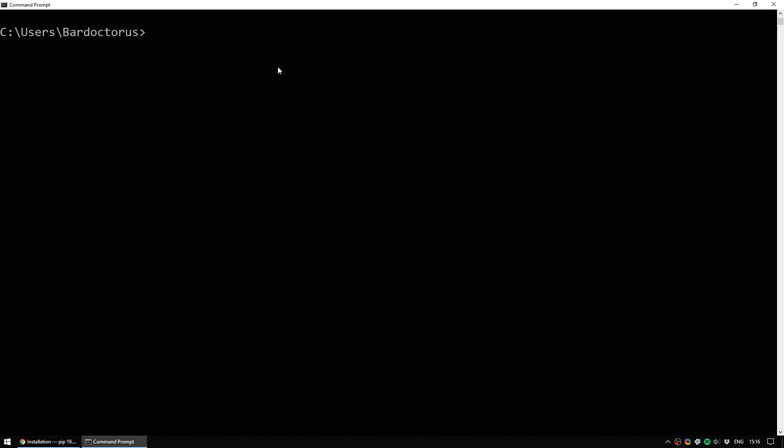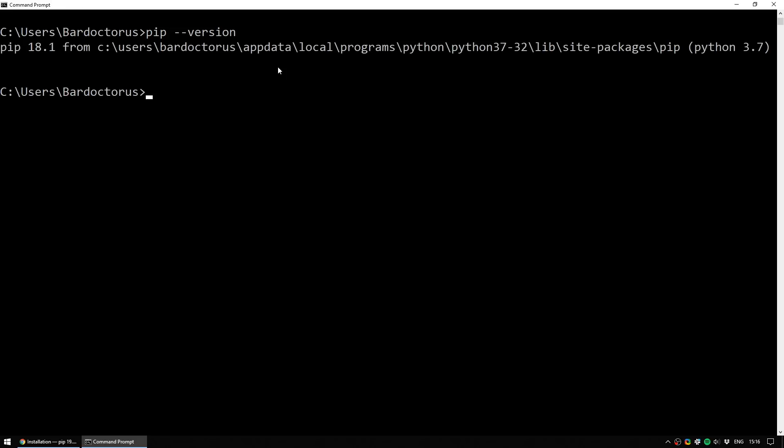The first thing is, do you really need to install PIP? Depending on what version of Python you have, you probably already have it. Open up a console and type in pip-version. This works no matter whether you're on Linux, Mac or Windows. Press enter and if you come up with a version of PIP then you already have it installed.